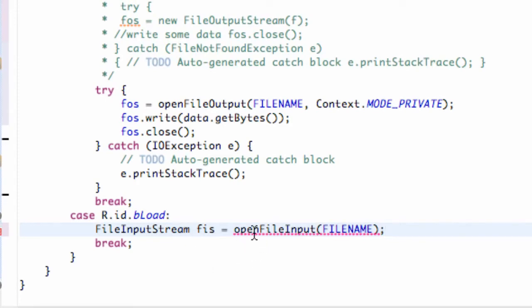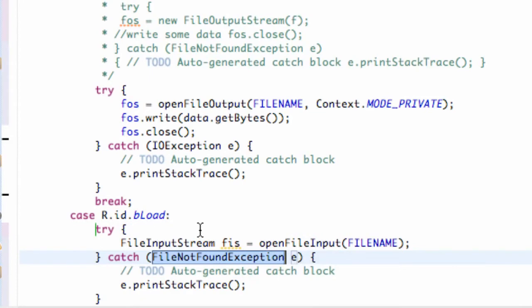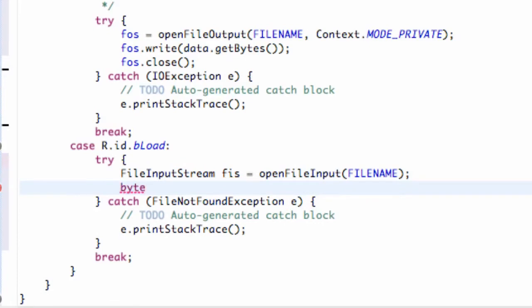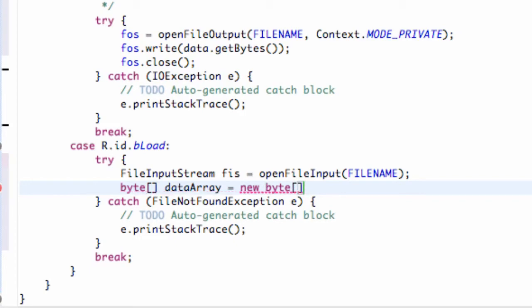We need to surround this with a try and catch. Within the try, after we open the stream, we set up a byte array — we'll call it dataArray — and set it equal to a new byte array with a length of fileInputStream.available(). That returns the amount of bytes the FileInputStream has, so it sets our array up to the same length as the number of bytes in the stream. We need to add another catch clause for IOException.